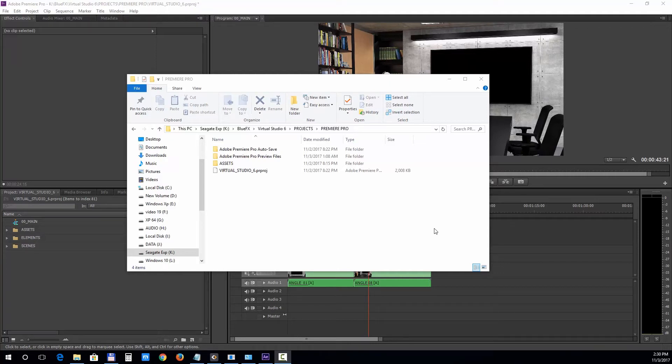In this second tutorial we'll take a look at editing the Premiere Pro version of this template, so we'll open that up.